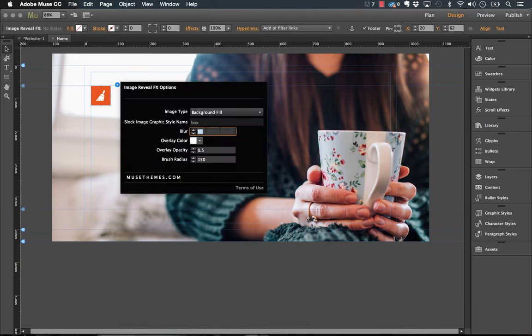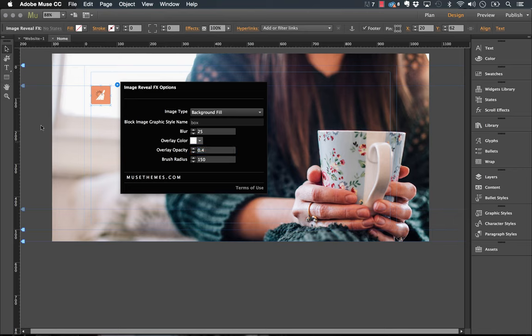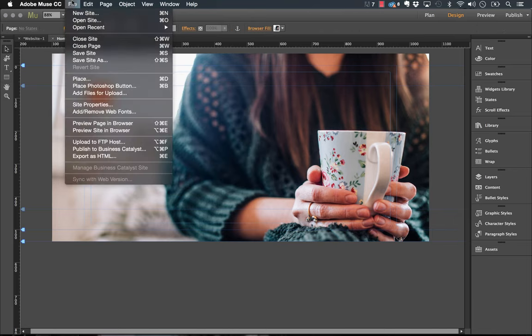We'll drop the blur to about 25 and we'll drop the opacity to about 0.4. Okay, let's check that out and see if that looks any better.